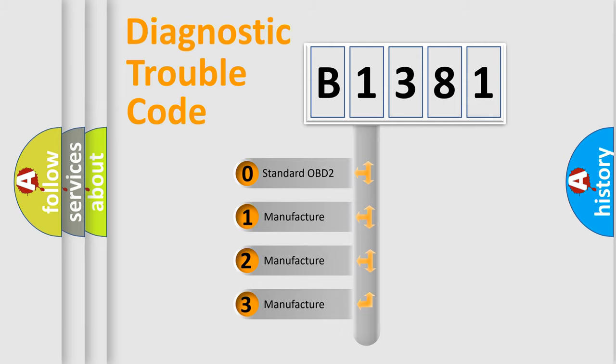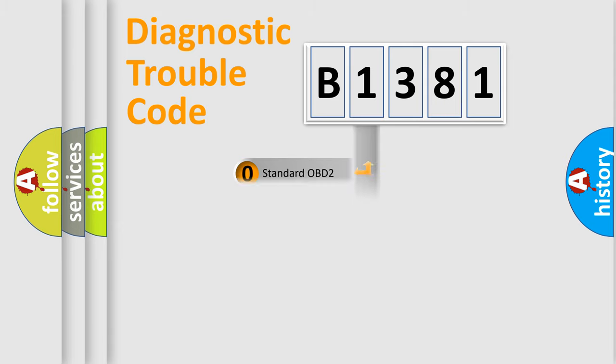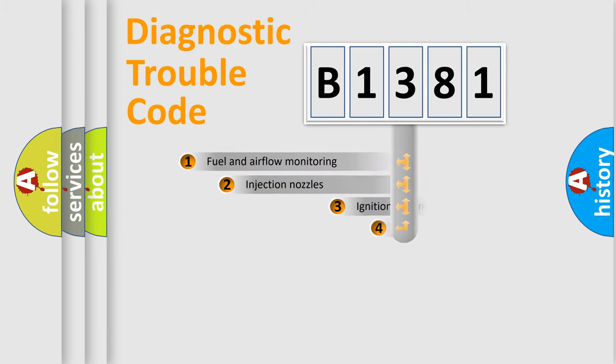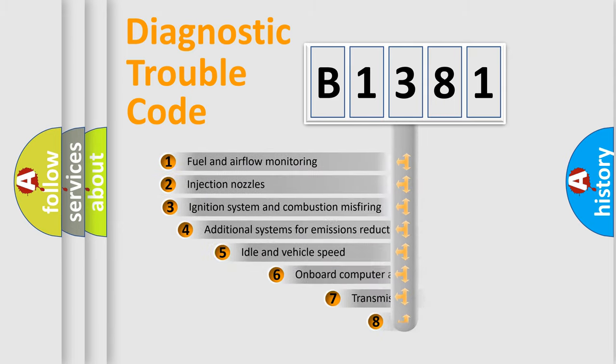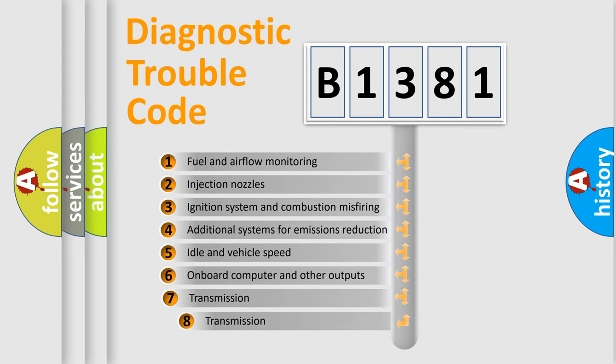If the second character is expressed as zero, it is a standardized error. In the case of numbers 1, 2, or 3, it is a manufacturer-specific expression of the car error.